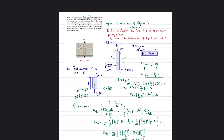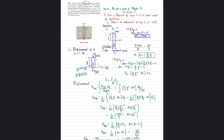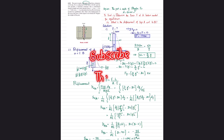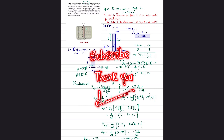And that was all about problem 4-15. I hope you enjoyed this video and learned from it. Those who are new to my channel, please subscribe and press the bell icon to get notifications about my latest videos. If you have any questions, you can ask me in the comment section. Thank you for watching.